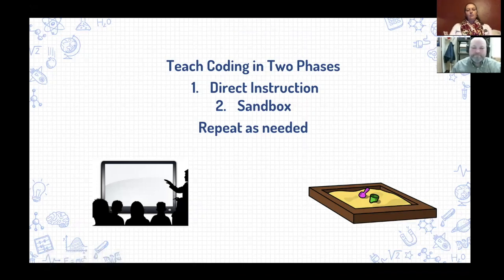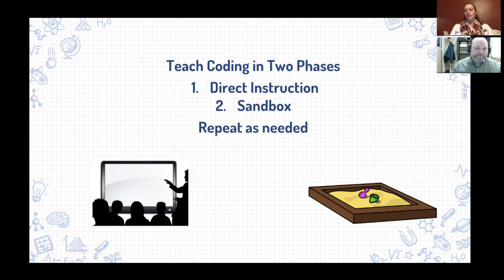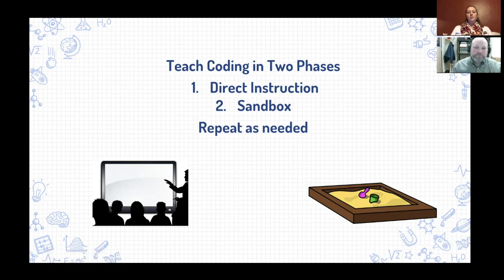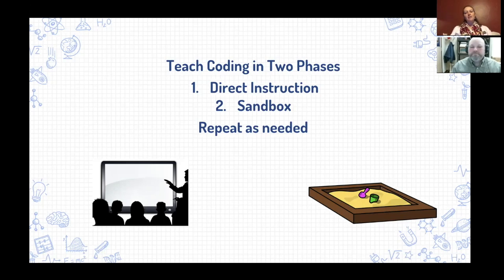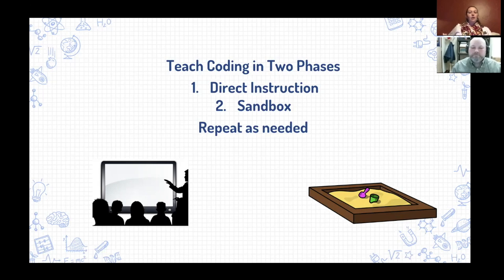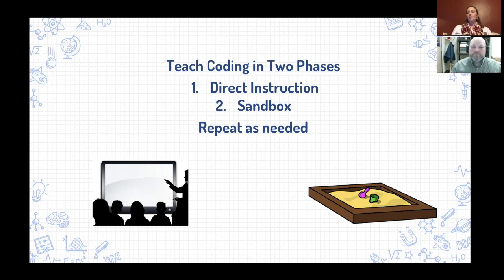In my experience when we're working with kids and technology, there are two ways you can do this. You can use direct instruction and show them how to do things. And then you can let them loose in a sandbox kind of environment and let them play. I always say you need to have a little bit of direct instruction so you can show them what to do, how to log in, maybe how to troubleshoot a thing or two, and then release them into the sandbox to figure it out.